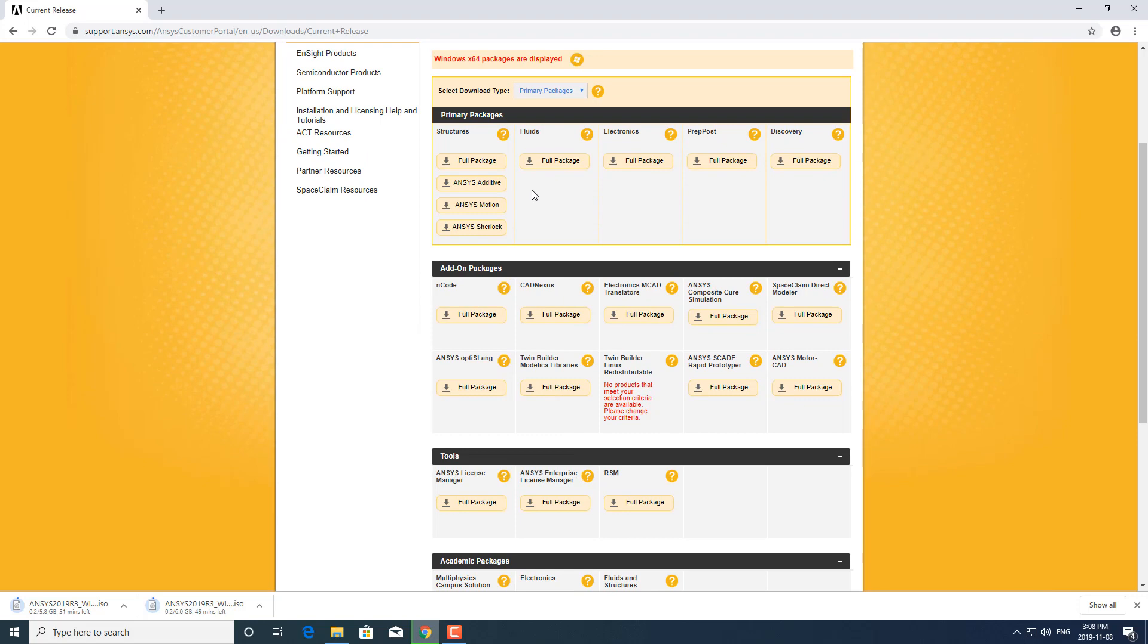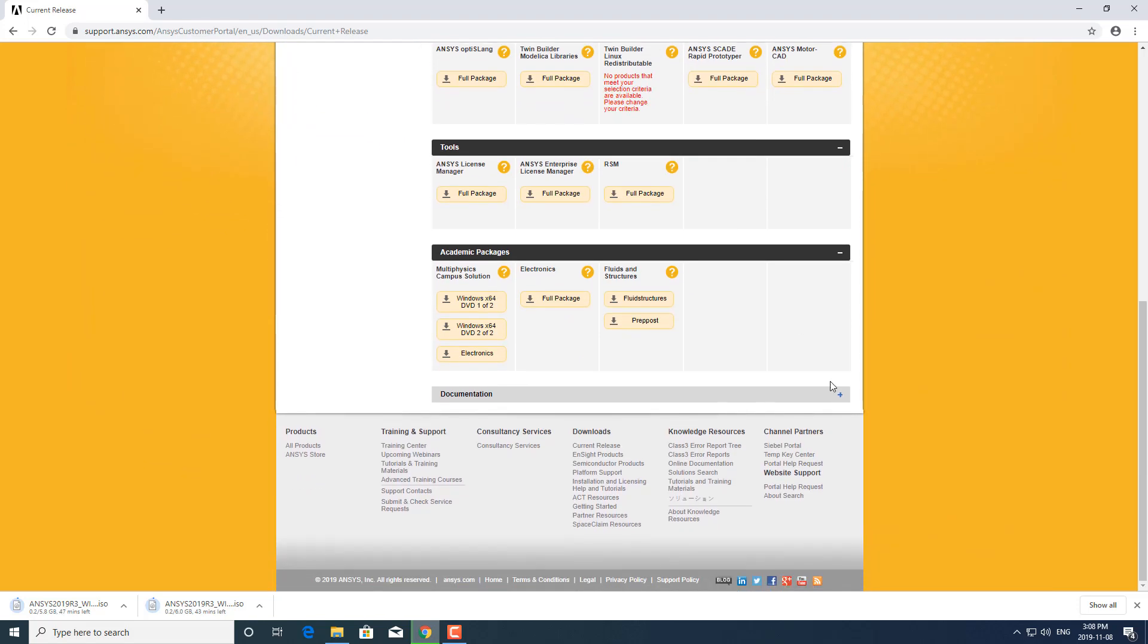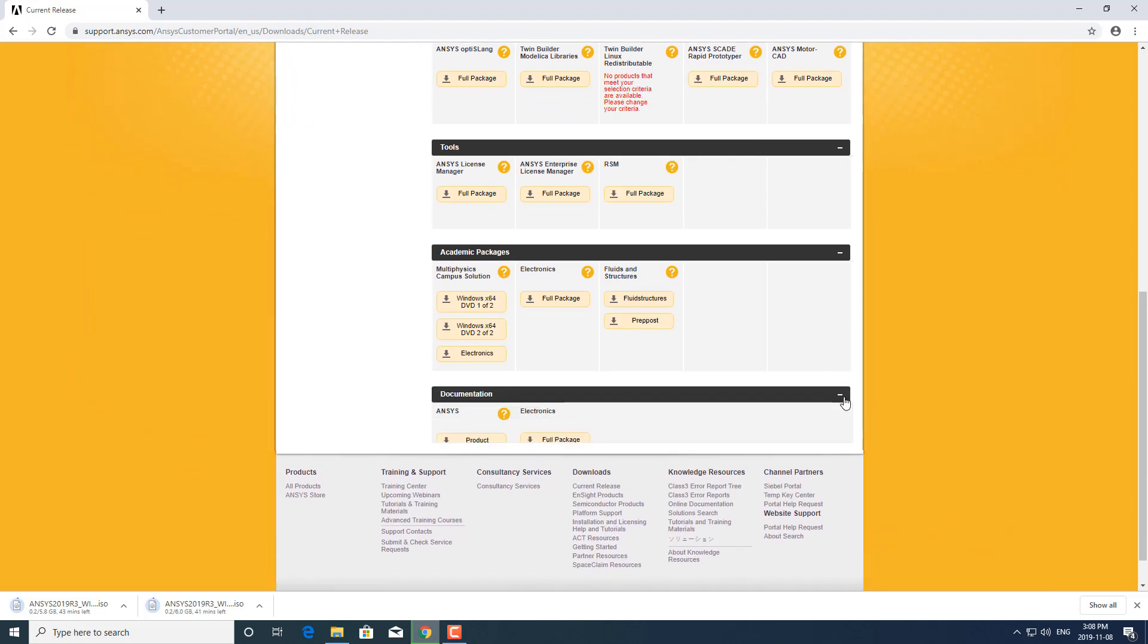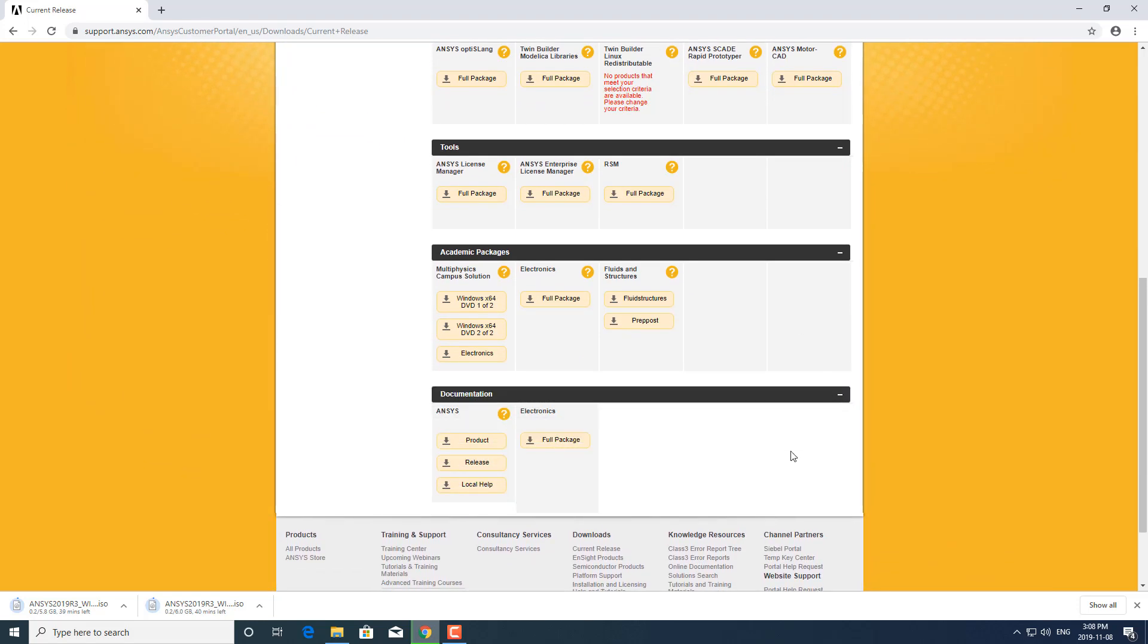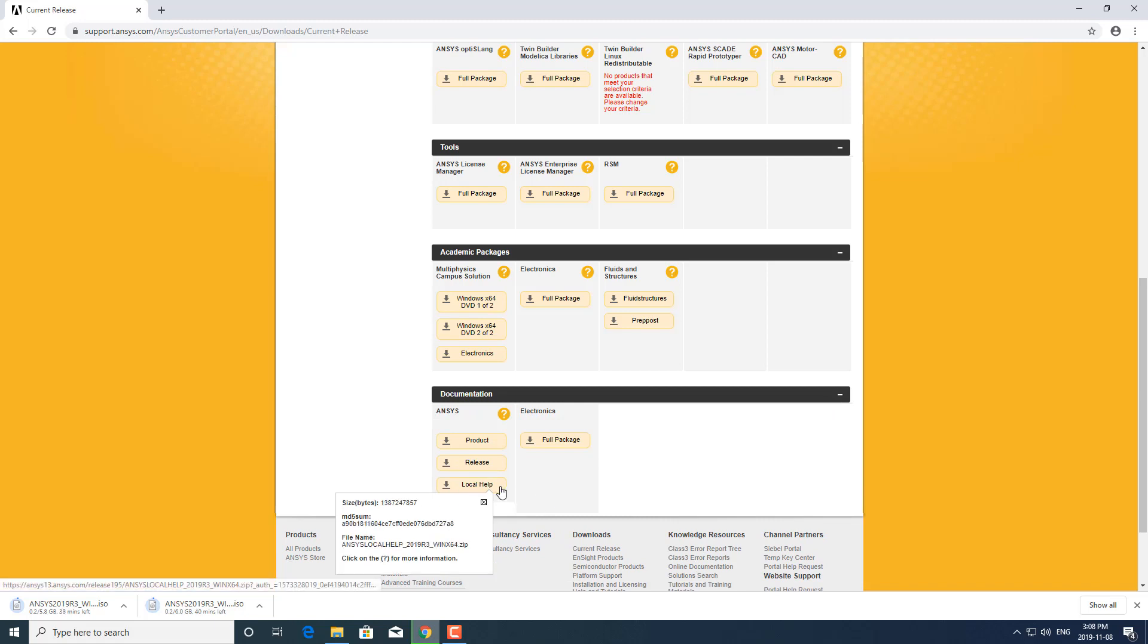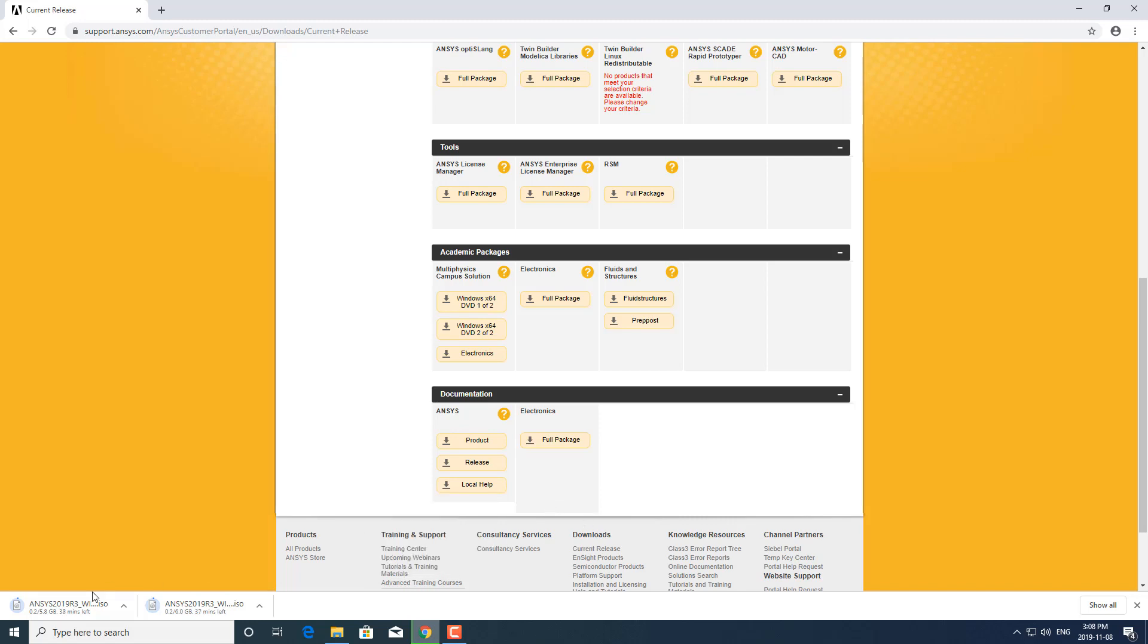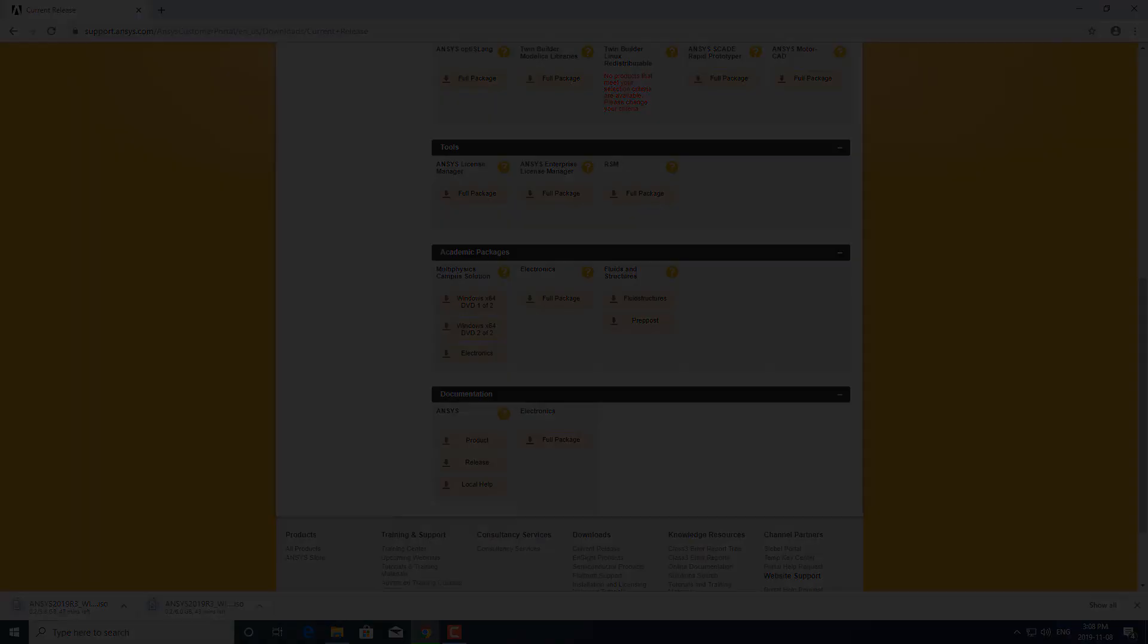You'll also find the academic packages all the way down here. These are the commercial packages up here. You can download ANSYS help down here as well, so you can have a local version of the ANSYS help. That goes over all the downloading options for ANSYS. Go on to part two for when we install ANSYS from the ISO. Thank you.